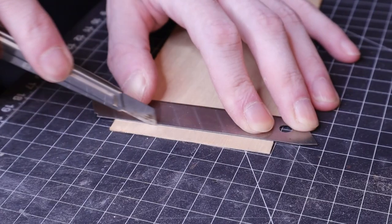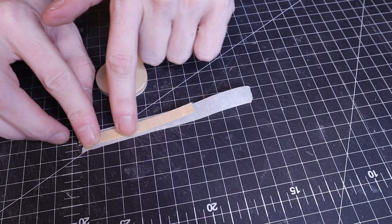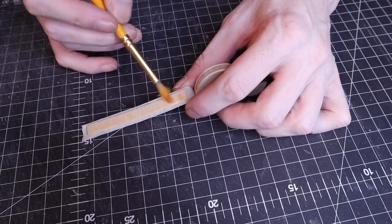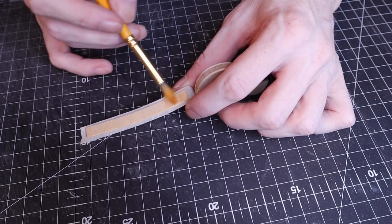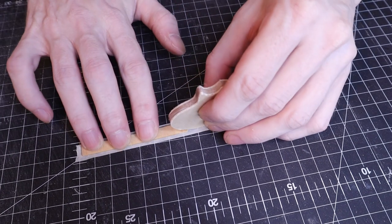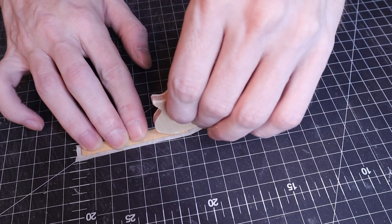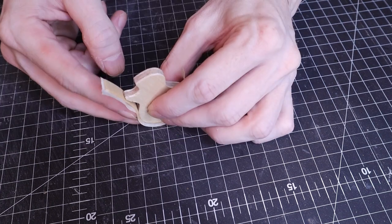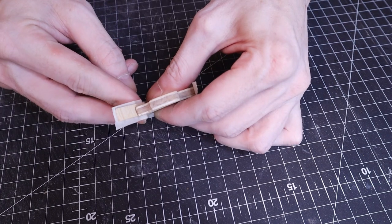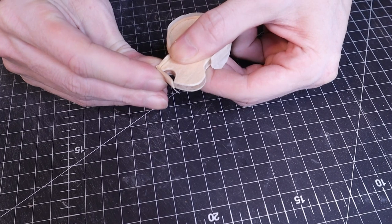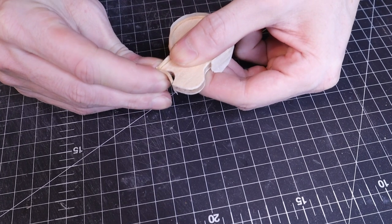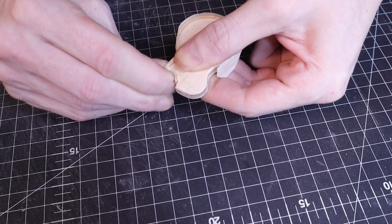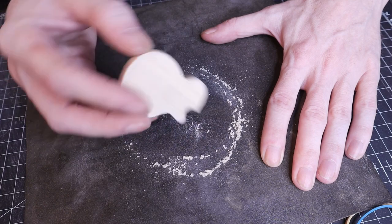For the edging I cut a strip of plywood across the grain and stuck that onto masking tape. After wetting that to make it more flexible I could wrap it around the base to form the shape. Once that had dried I could sand it down.